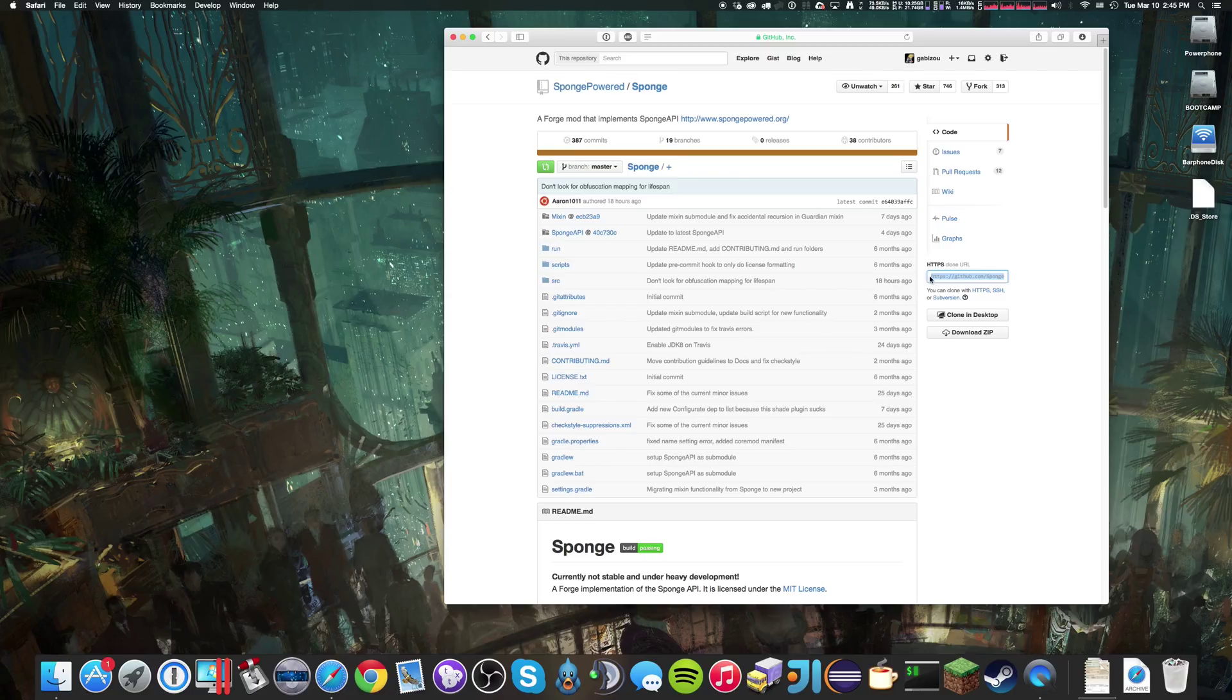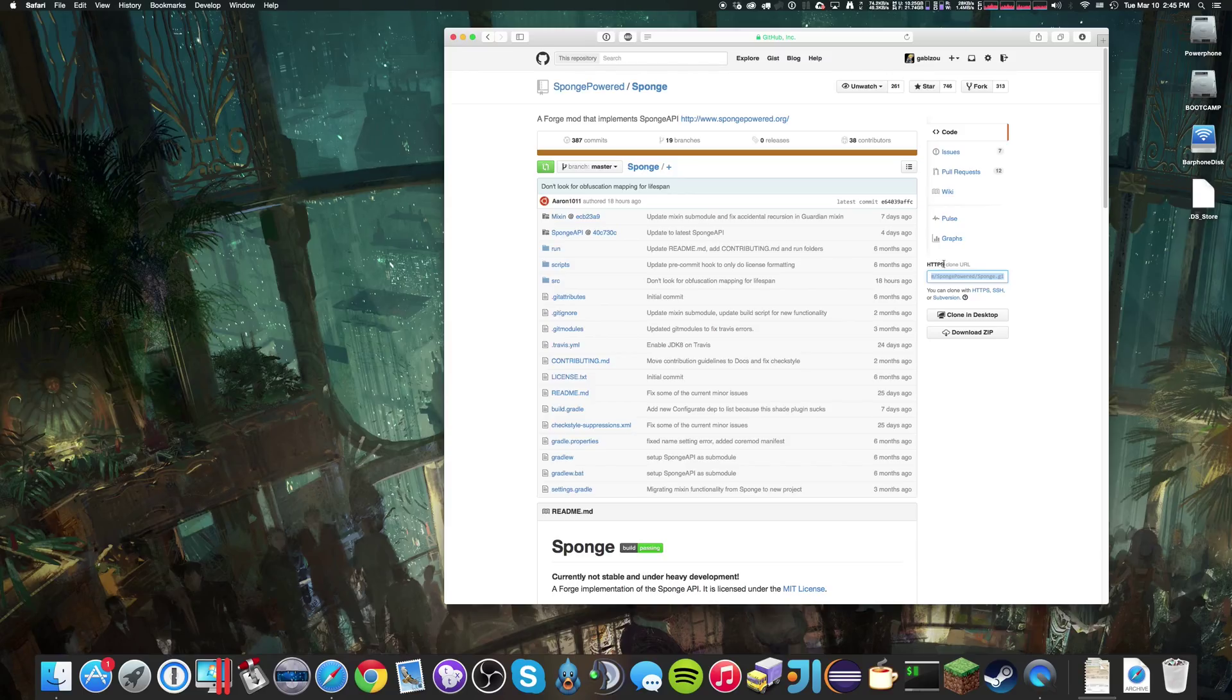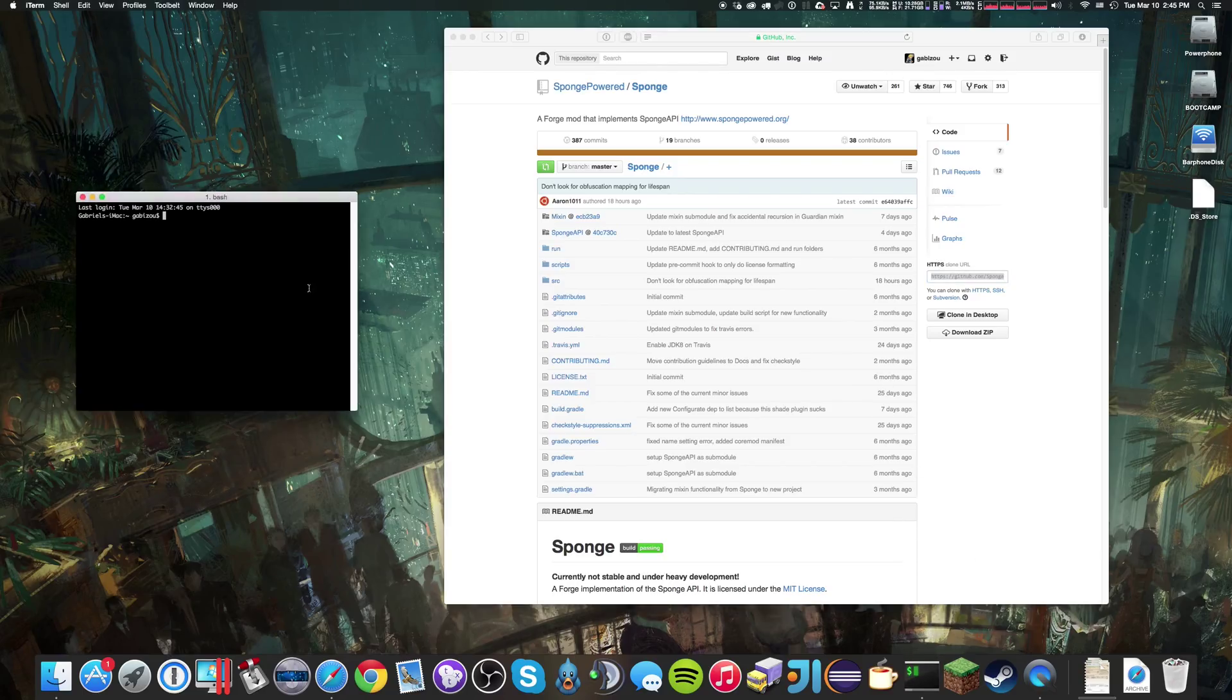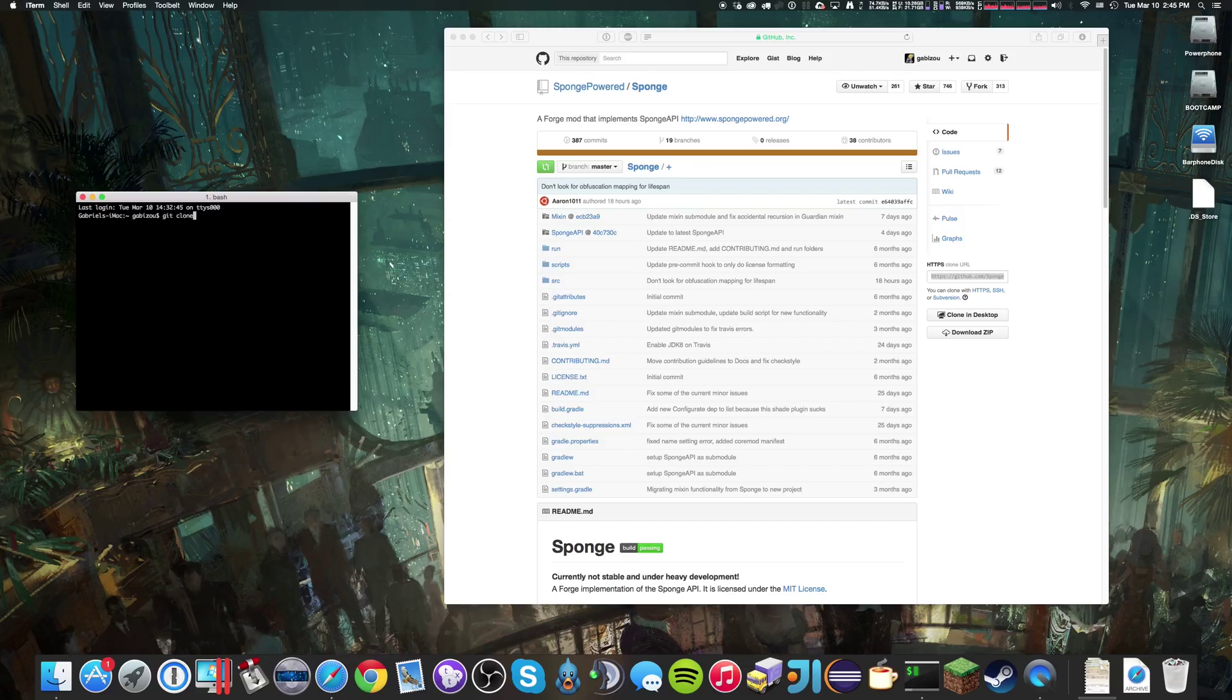First things first, we'll need the clone URL in HTTPS form. We're going to go to our terminal and type in git clone,